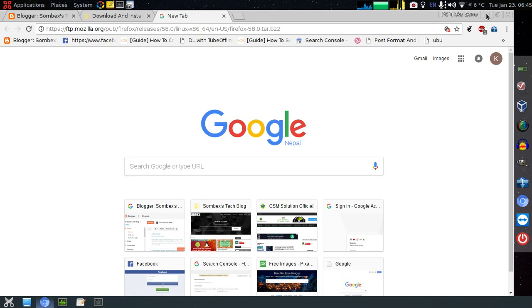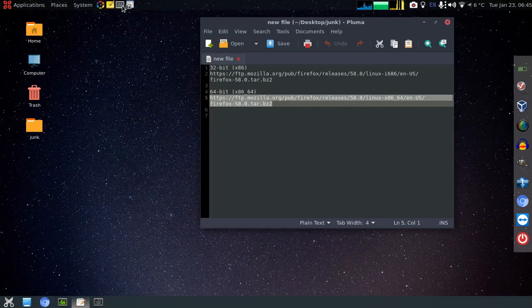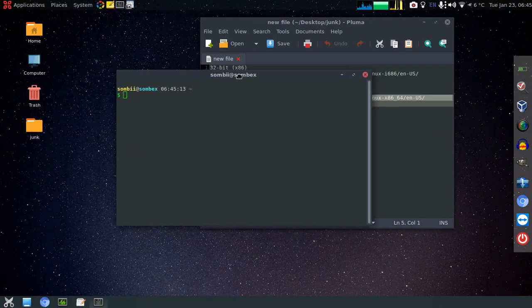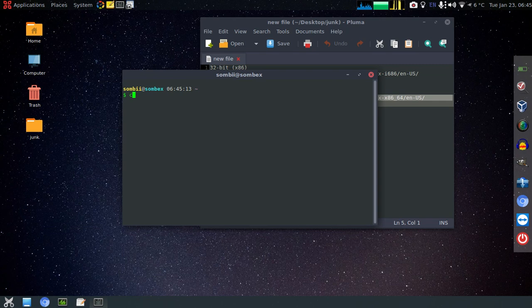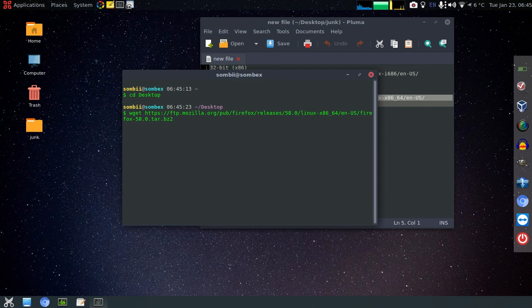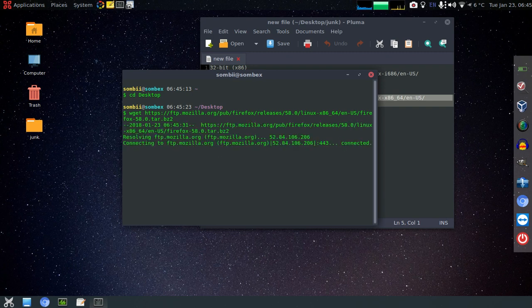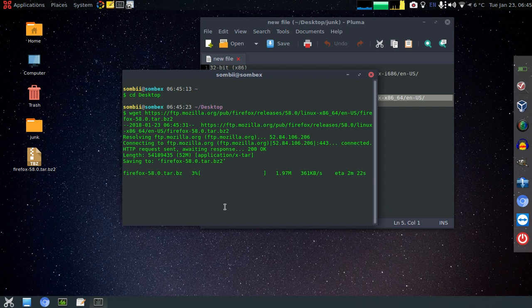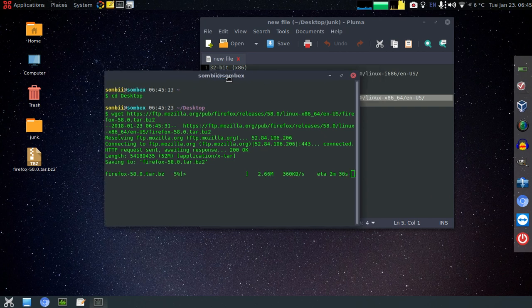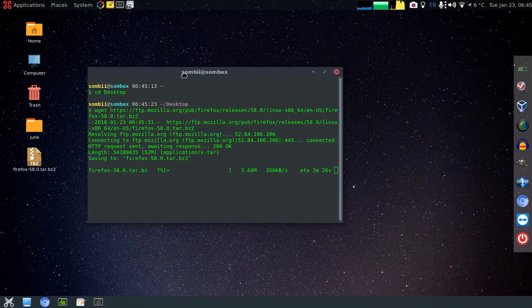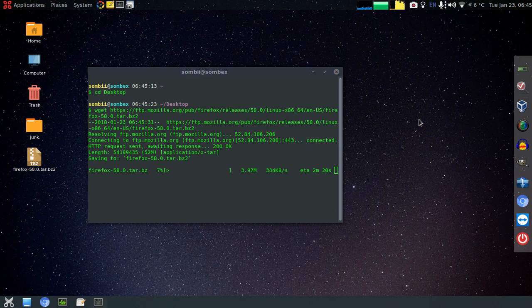Or just use wget to download this. First, I'll change my current working directory to Desktop so that I will be able to download this file directly to my Desktop. Now just wait till it gets downloaded.